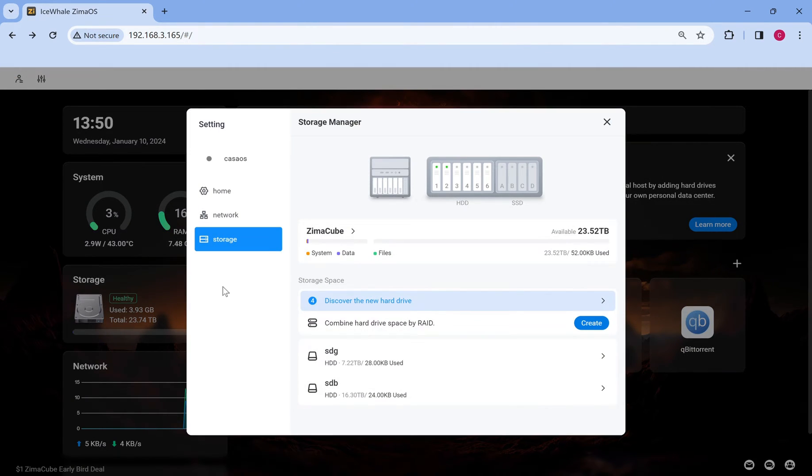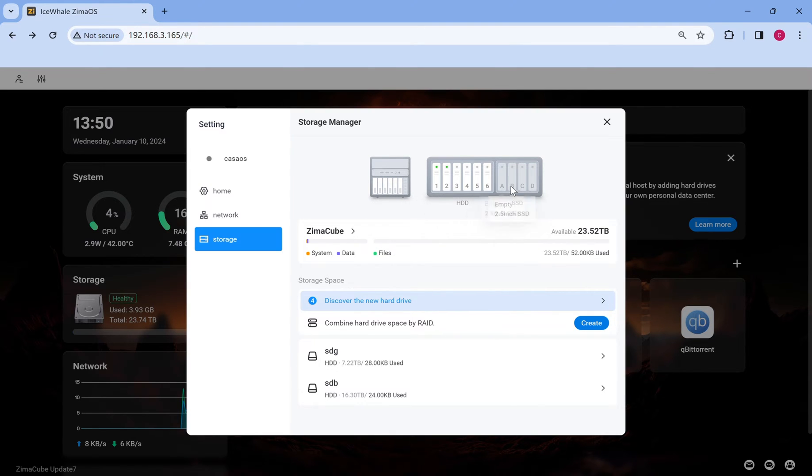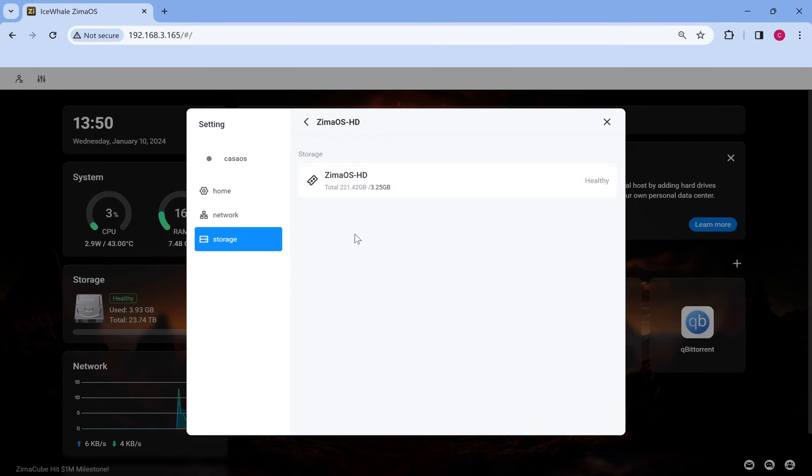Zimacube is a 6-bay NAS device, and we can see the status of each drive here. This is the built-in storage space of Zimacube.